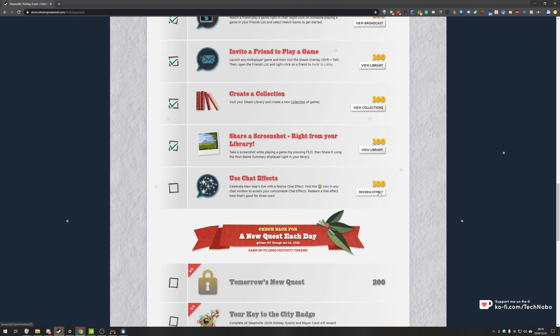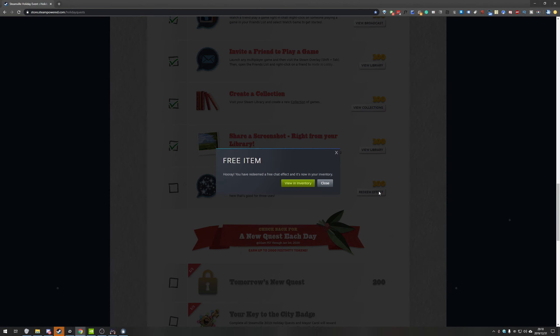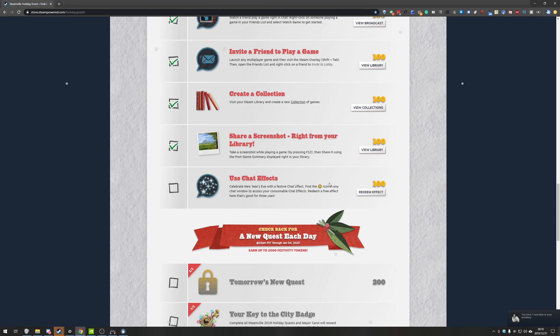So on the right hand side all you need to do is click redeem effect and you'll see this pop up as well as a notification in your Steam. You can hit close and head across to your Steam.